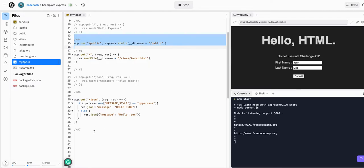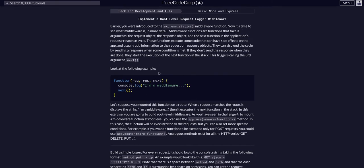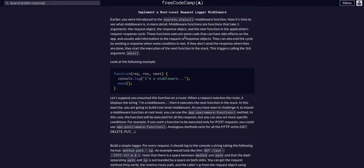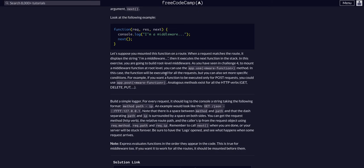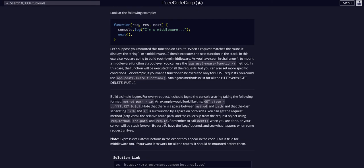This is going to be middleware. Generally I would put middleware at the top of the app so the app knows to use it, but it should work down here probably. If not, we'll have to move it up. But let's just do app.use.